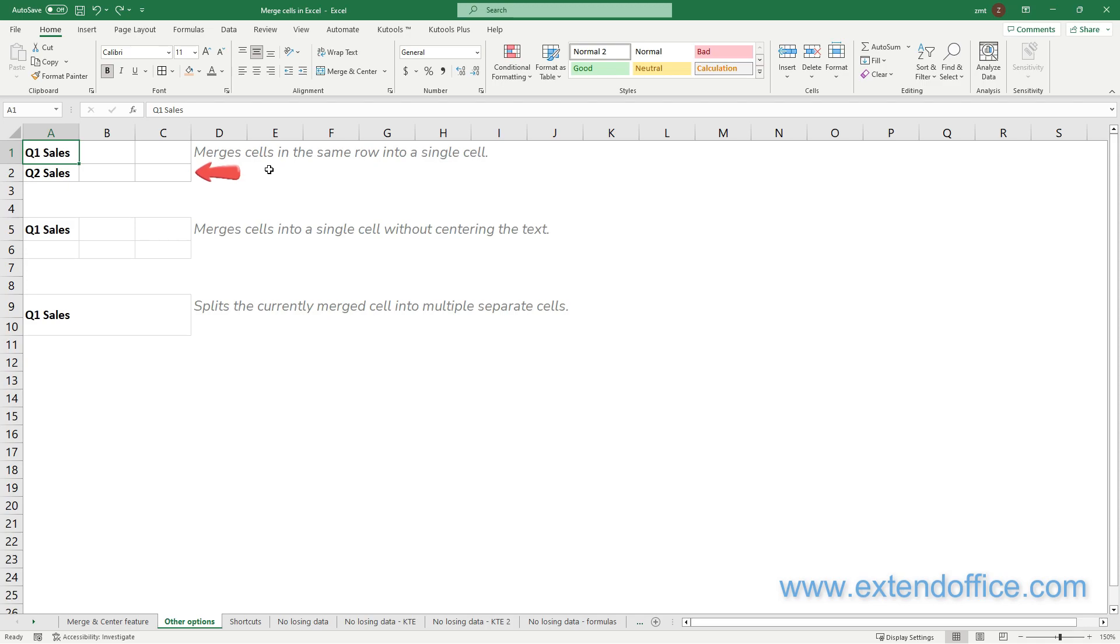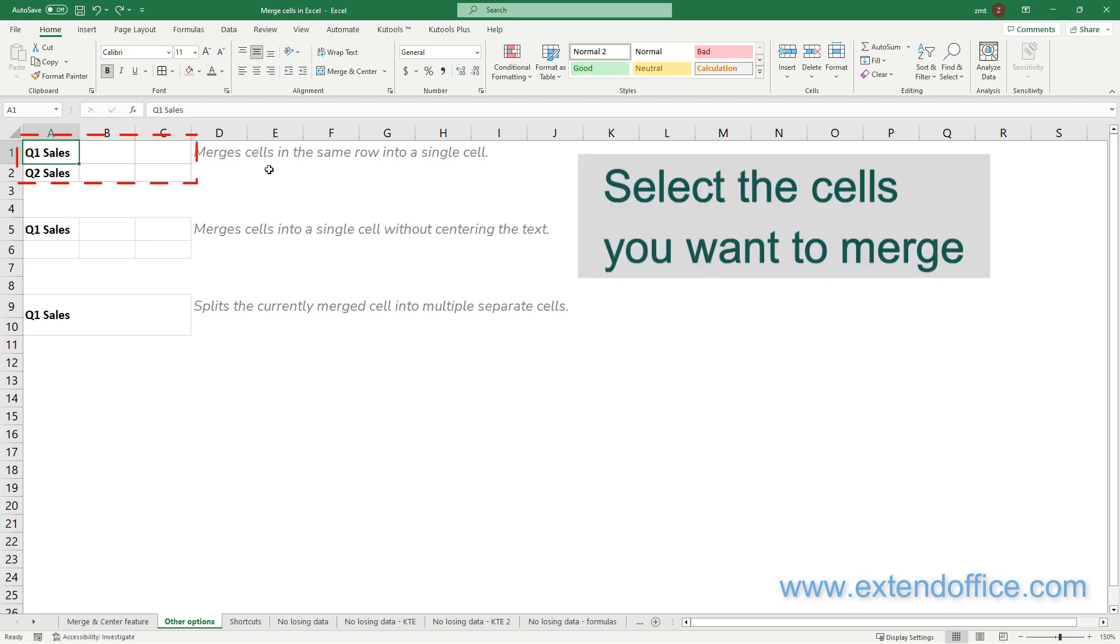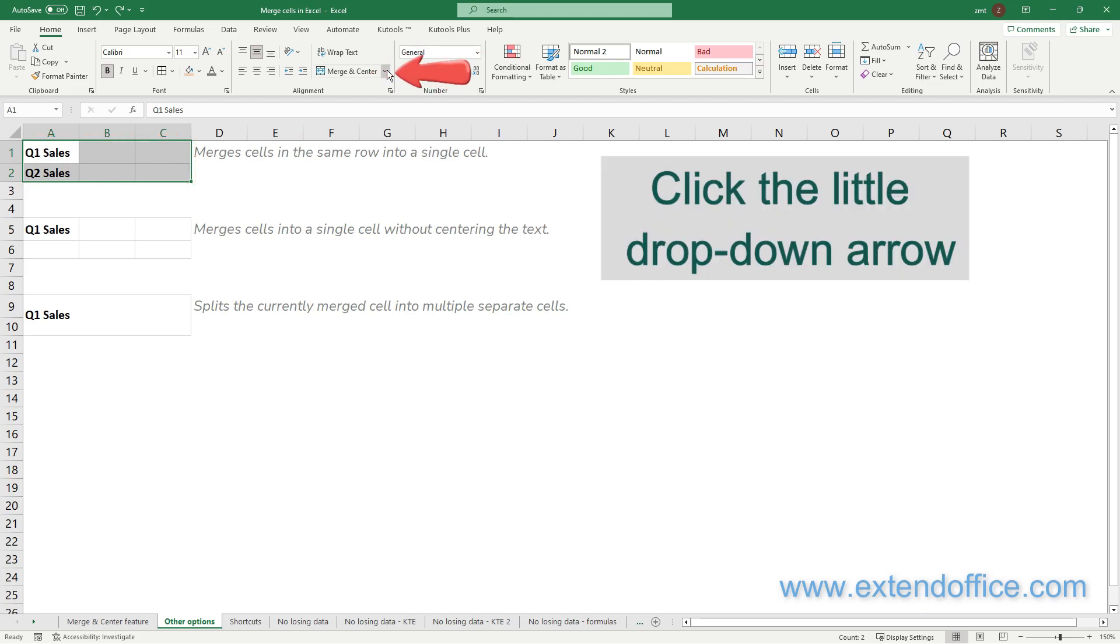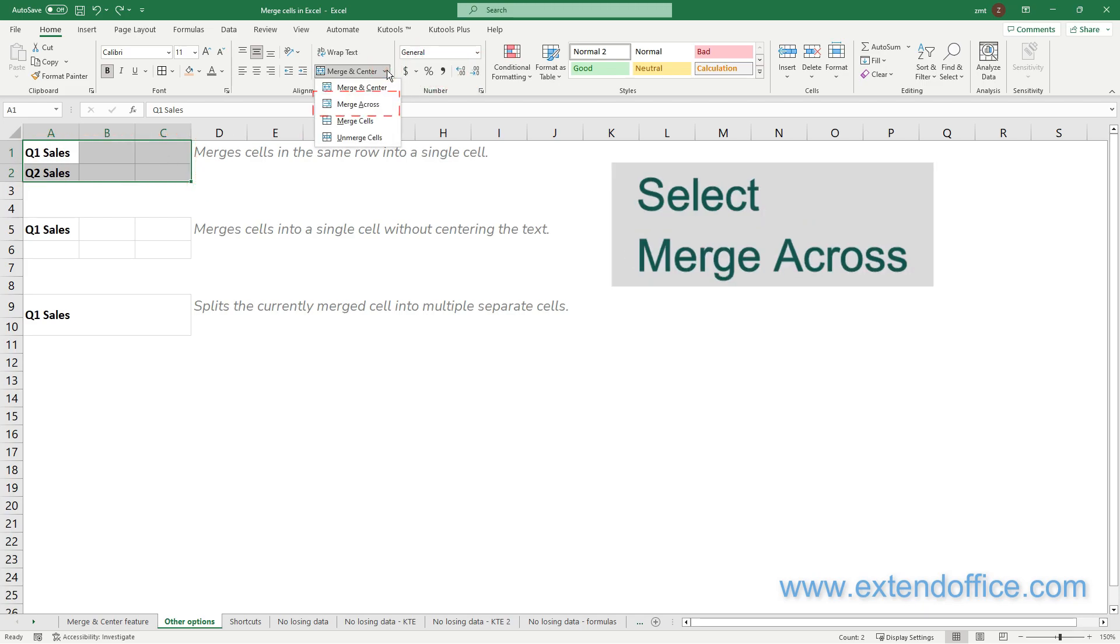To simultaneously merge cells A1 to C1 into one cell and cells A2 to C2 into another, you should select range A1 to C2 first, click the little drop-down arrow, then select the Merge Across option.